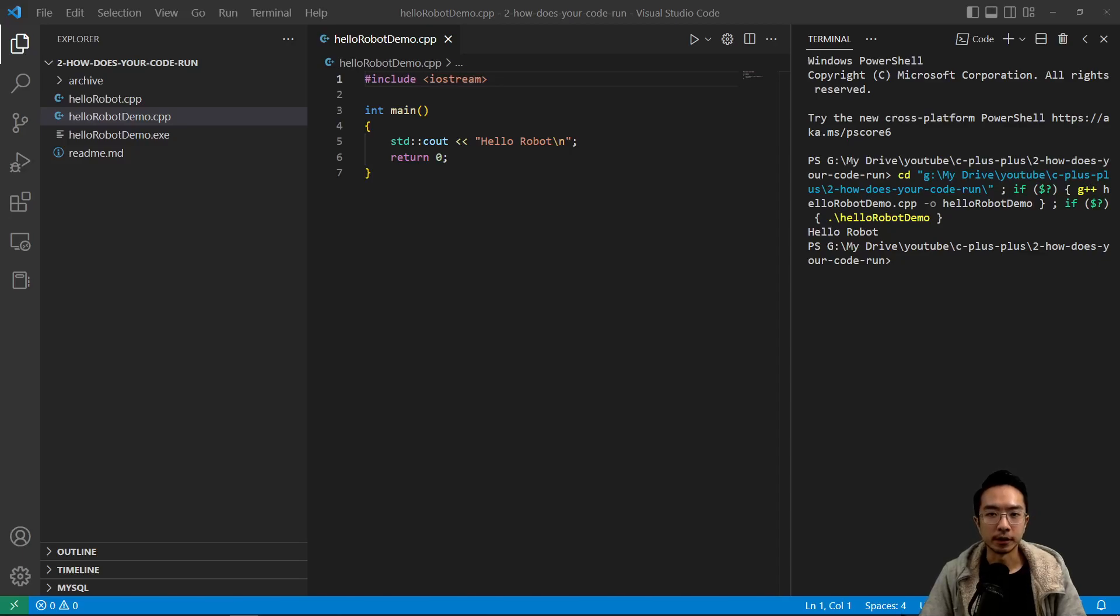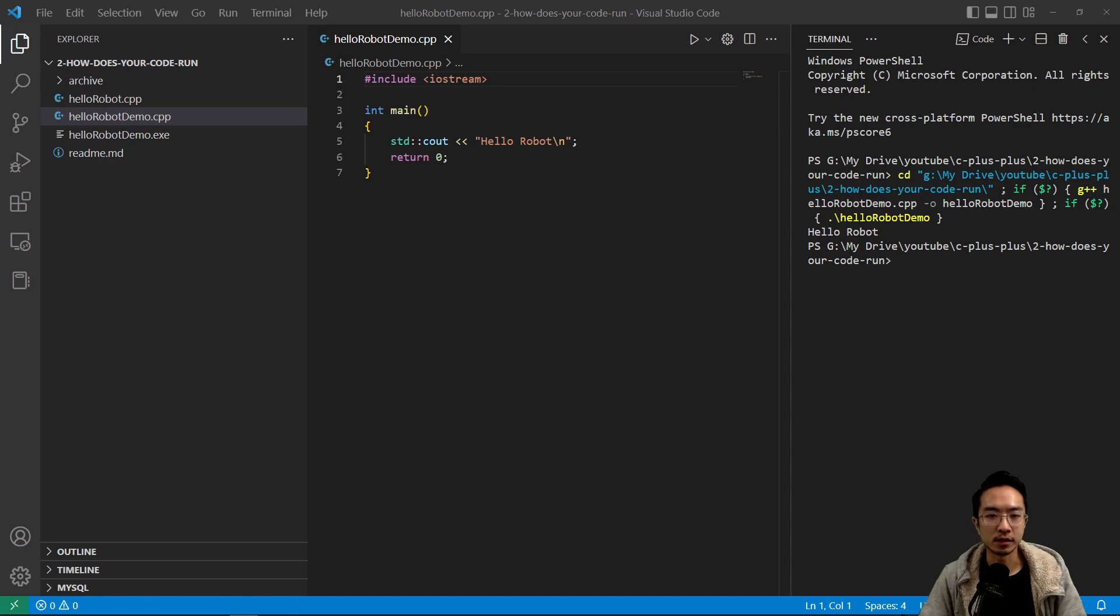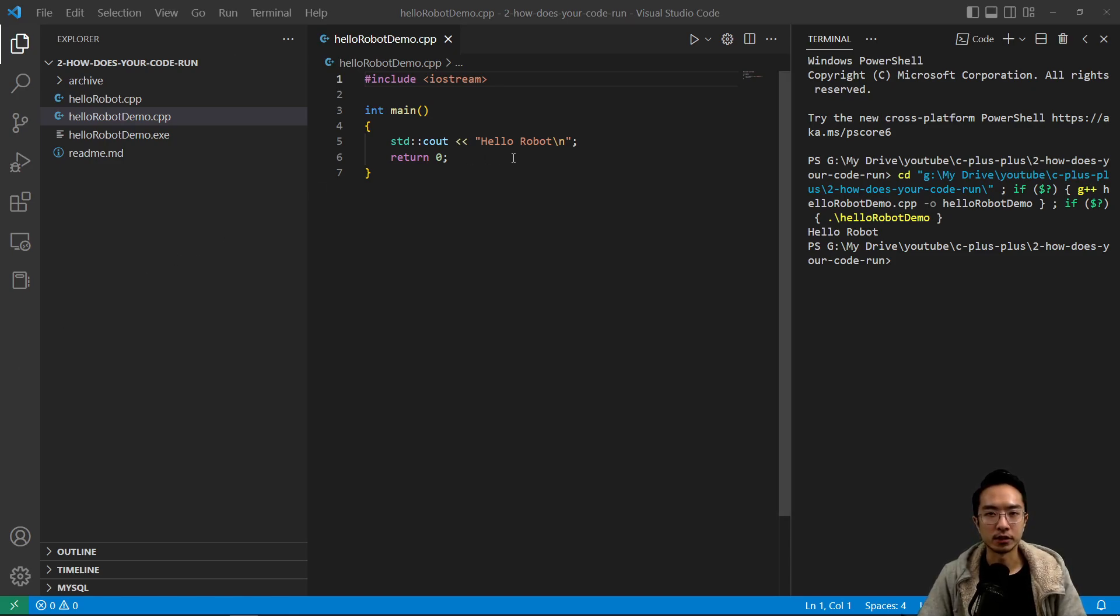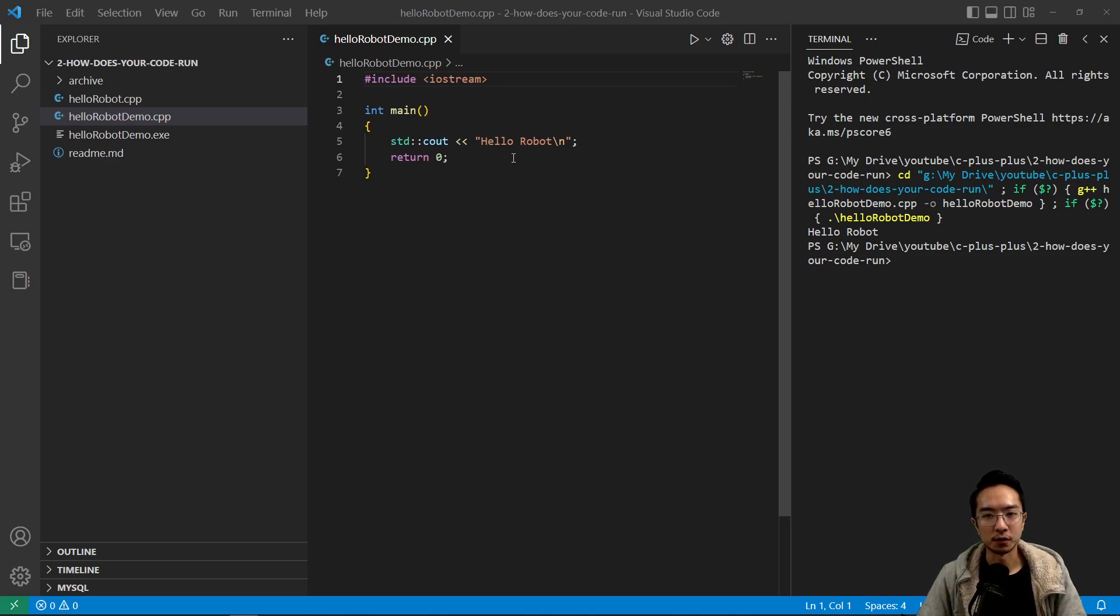Okay, in this video I'm going to talk about how your code is actually running in C++. Last time we installed the G++ GCC for building and compiling your code.